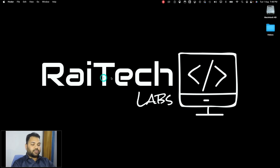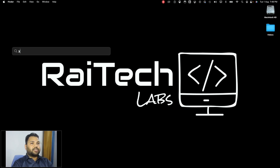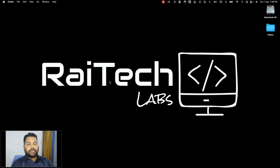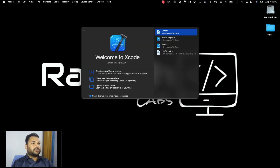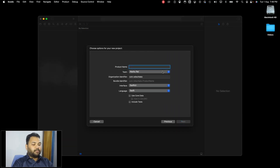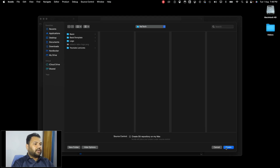Let us open Xcode so we can see it through code. Let's create a new Xcode project and name it as text example. The interface will be SwiftUI, language will be Swift. We don't want Core Data or include tests. So let's just click on next and create.